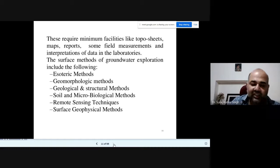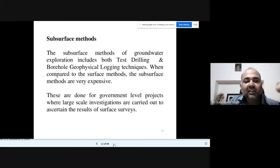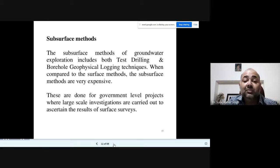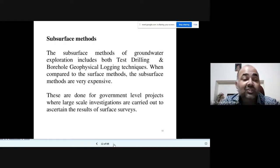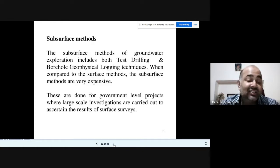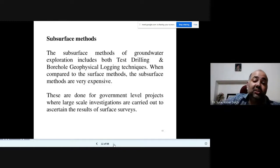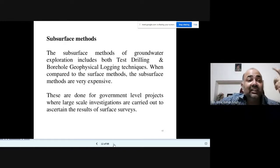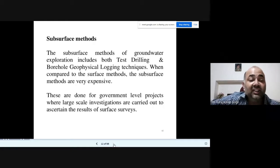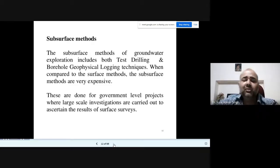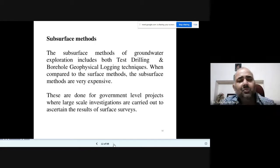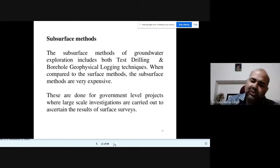The other category is subsurface methods, which include test drilling and borehole geophysical logging techniques. If you are a hydrogeologist taking this as a career, you have to be well-versed in both surface and subsurface methods. In subsurface methods you go into the field, do test drilling, put down a borehole, and perform stratigraphic interpretation.